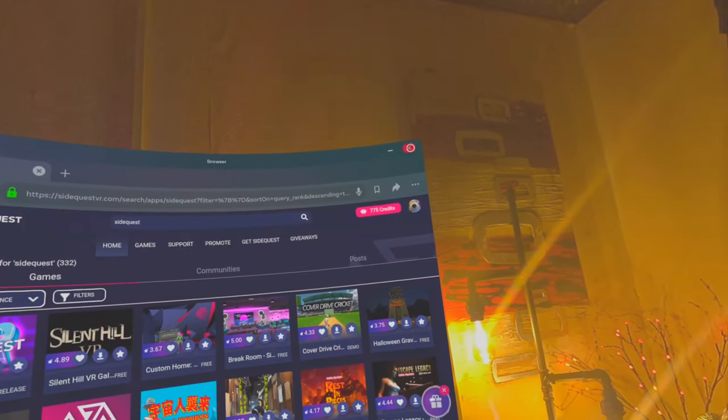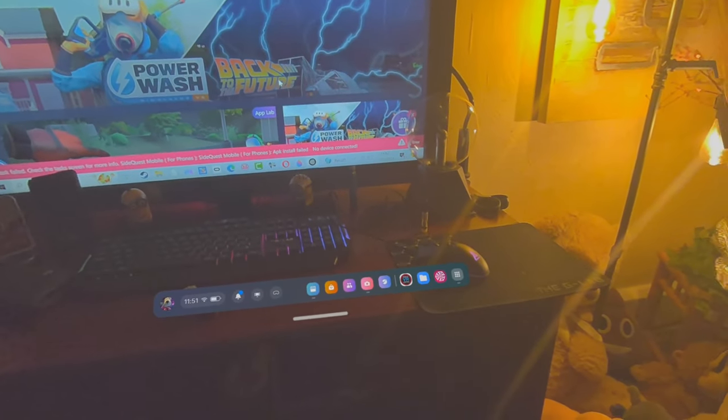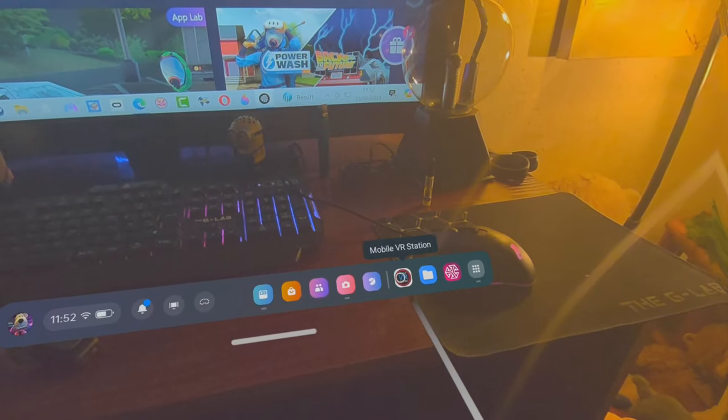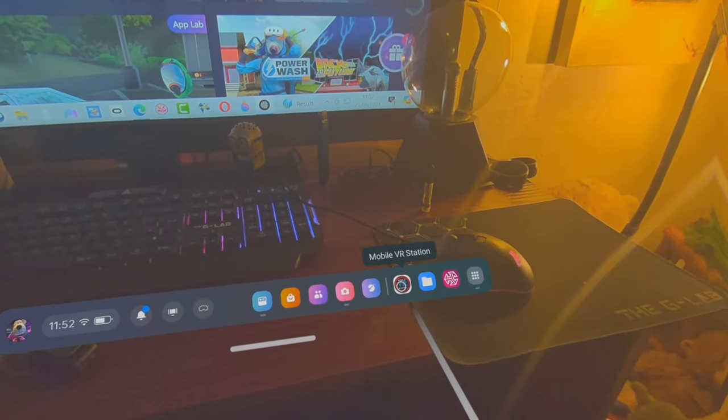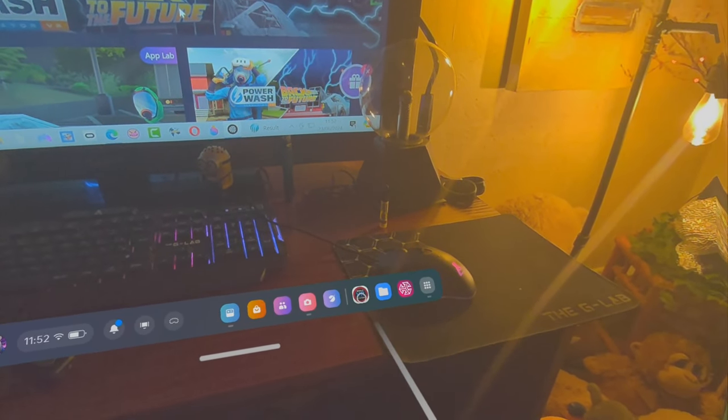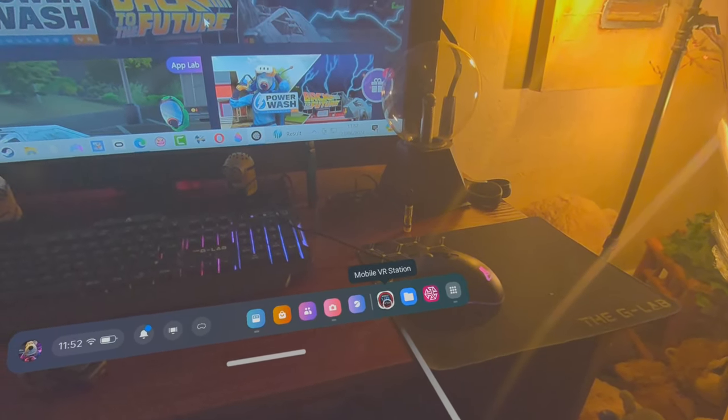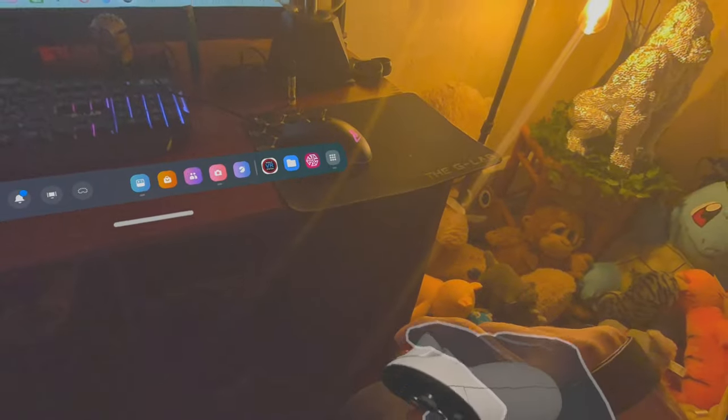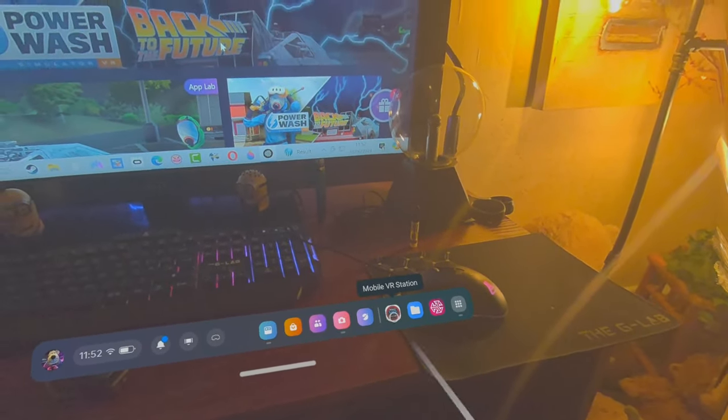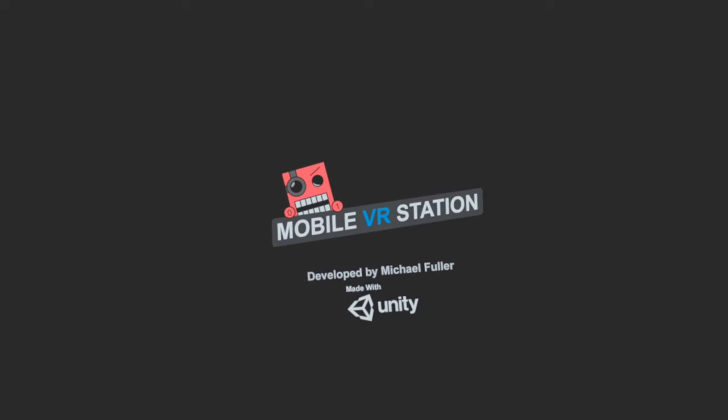Now what you have to do is open this up - Mobile VR Station. That's not me shaking, I haven't got the shakes or anything. Just click on that and it will start this up.